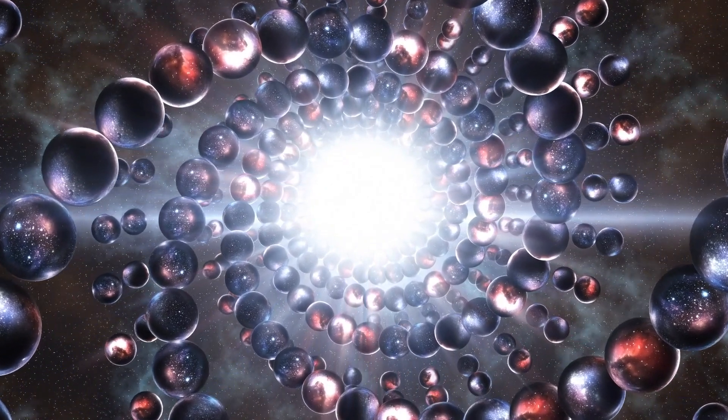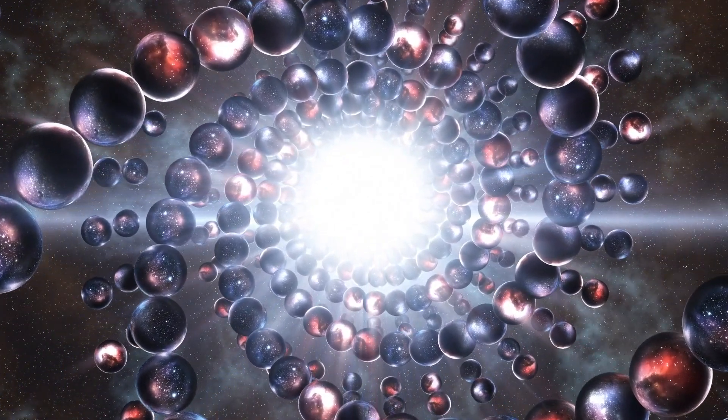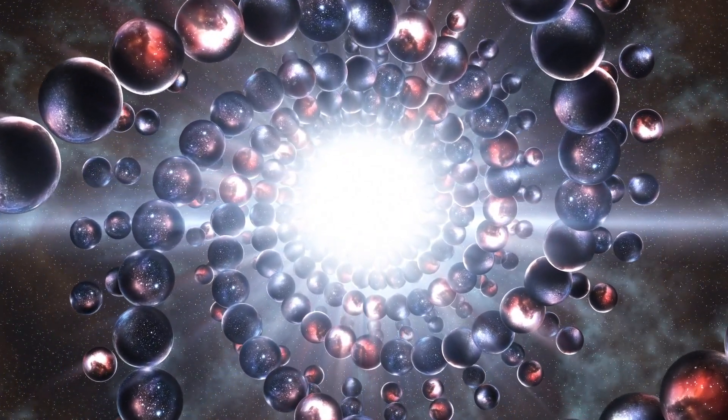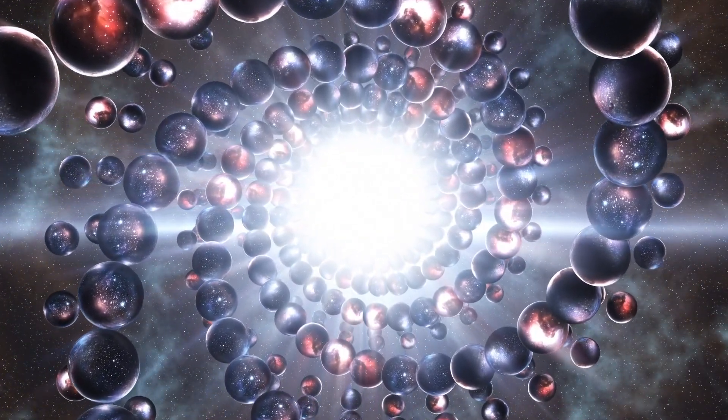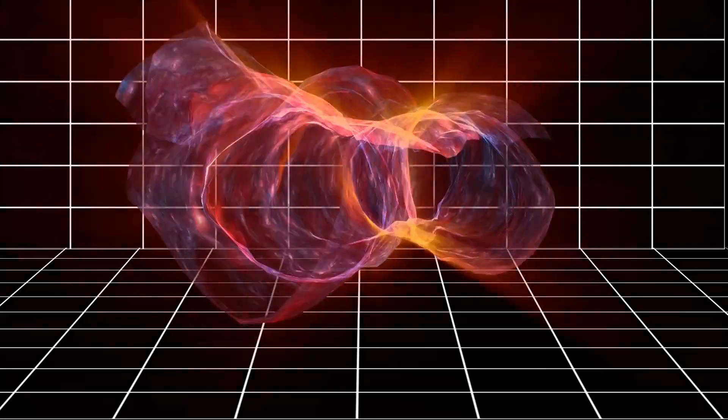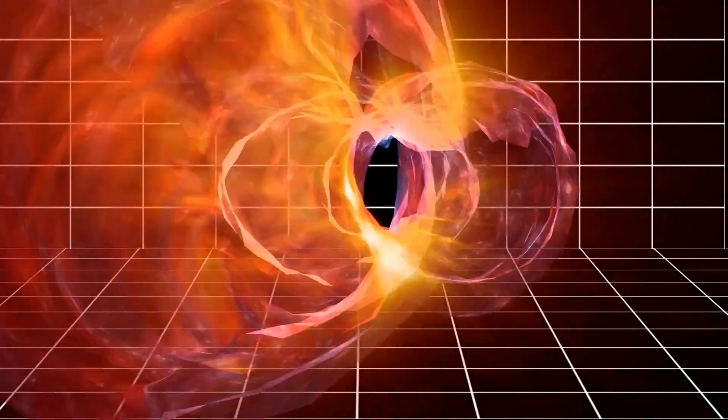In this way, string theory tries to explain why our universe has the particular physical laws and constants that it has.